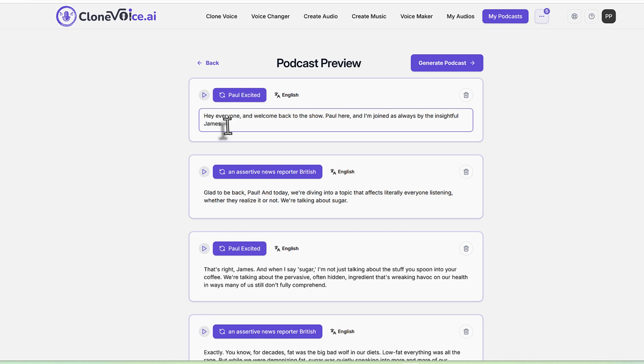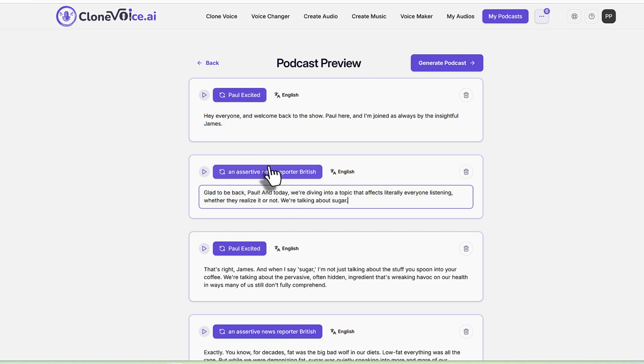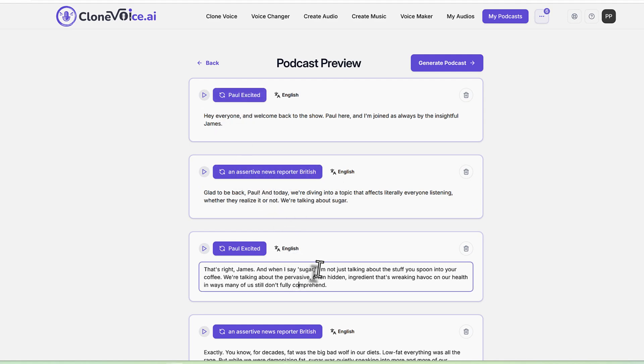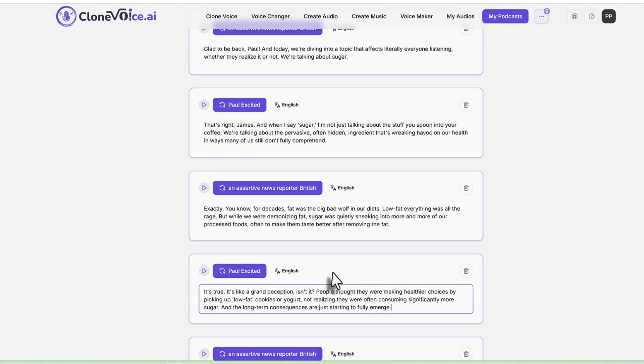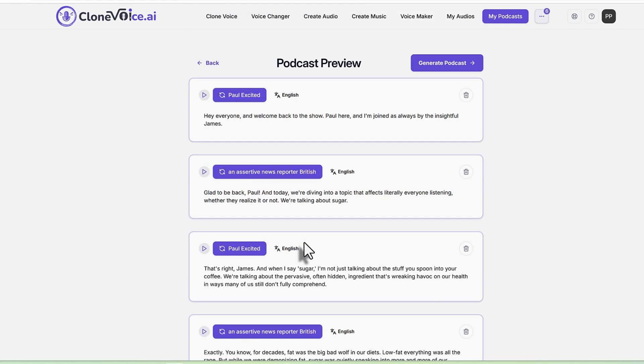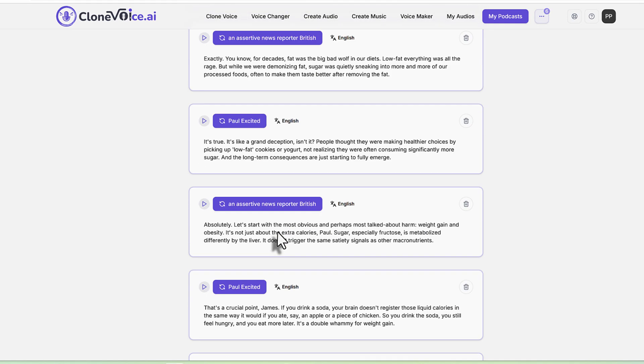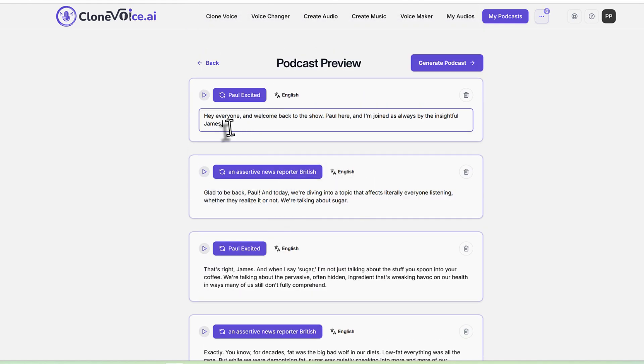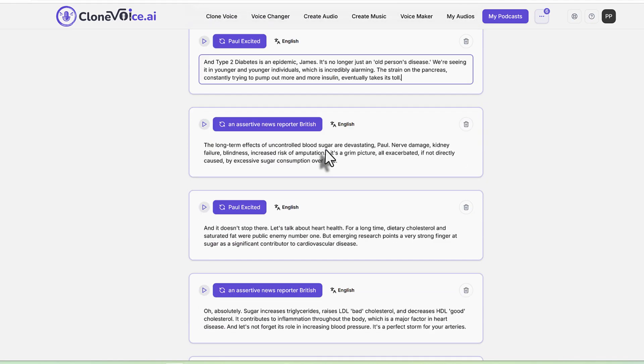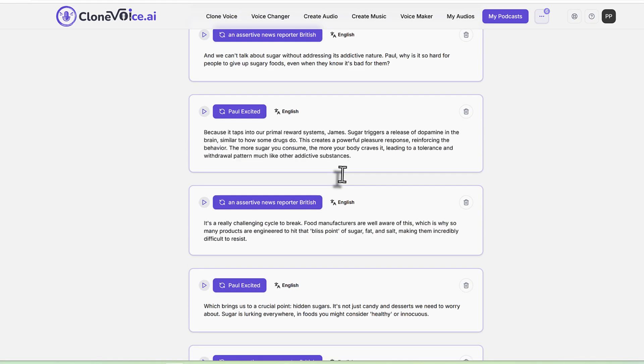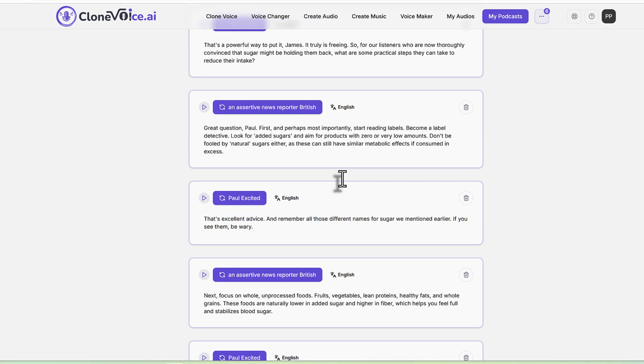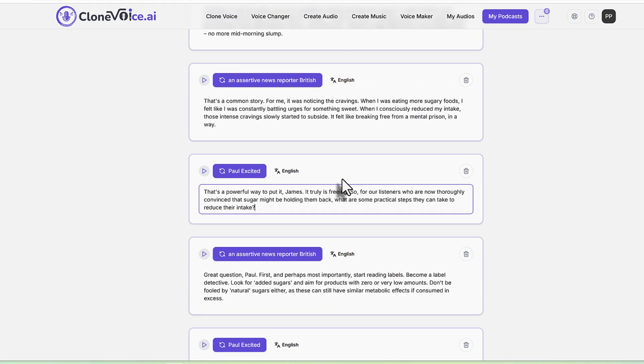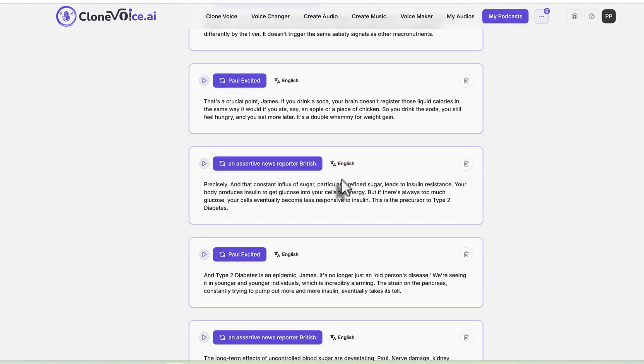As you can see here, I have Paul excited. And then we have the news reporter British and that sort of thing. So we're basically speaking with each other and then you can add things, you know, you can make some edits here and that sort of thing. If you're not happy with something, because the block system makes it super easy for you to make those changes, as you can see.